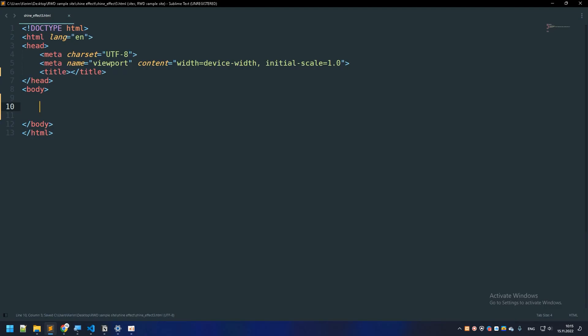What is going on everybody, in this video we are going to create a CSS infinite shine effect using just HTML and CSS. So let's get started. Now first of all, let's go ahead and create an HTML element.